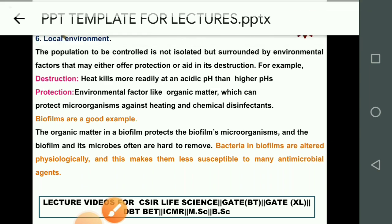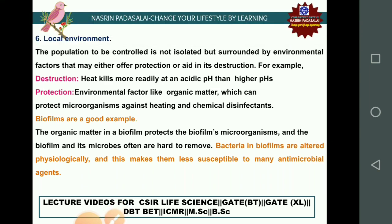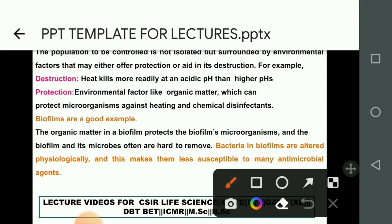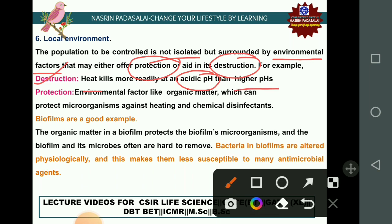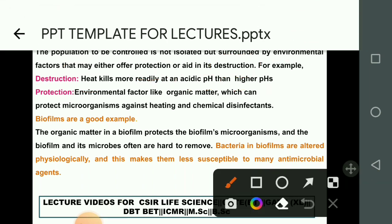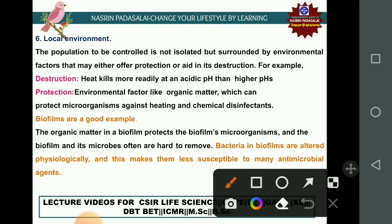The next factor is the local environment. The population of microorganisms being controlled is surrounded by environmental factors that may either protect or destroy the microorganism. For example, heat kills more readily at acidic pH than at alkaline pH. Organic matter generally protects microorganisms against heat and chemical disinfectants.